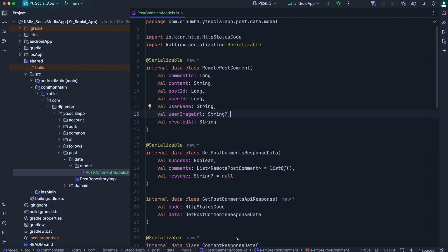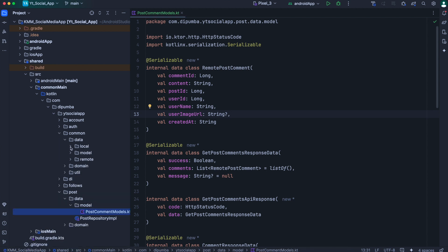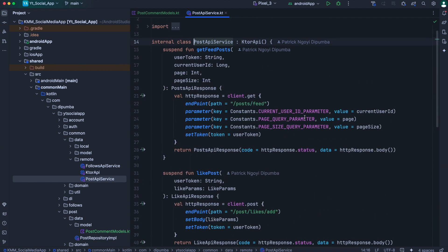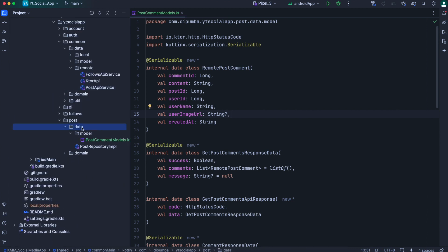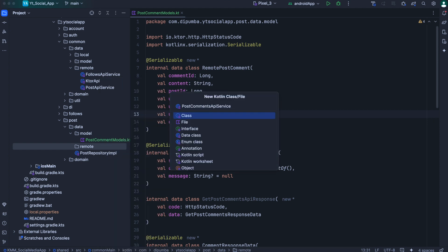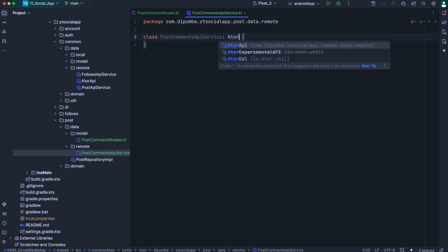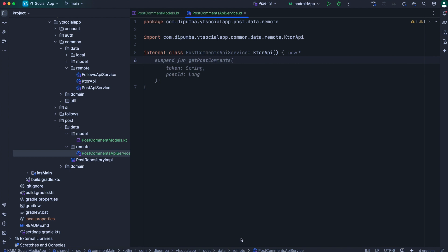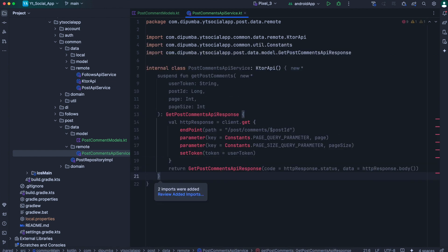Next we need a way to communicate with our server. We could simply define new methods inside the post API service class, but as you can see, this is getting quite large now. So instead, we will define a new remote data source class for our post comment. We'll do that inside the post package, then inside the data package we'll define a new directory named remote. In this remote directory, let's define a new Kotlin class and call this one as post comment API service. We need to extend the Kato API class and make it internal. You should already be familiar with the way we use Kato to communicate with our remote server, so I'm just going to paste the first method we need and start explaining.